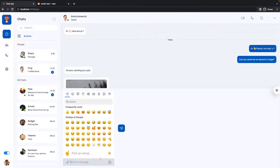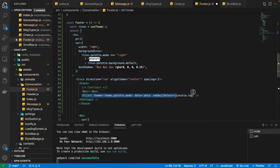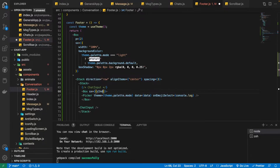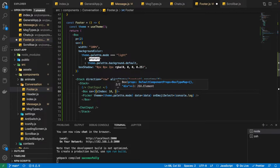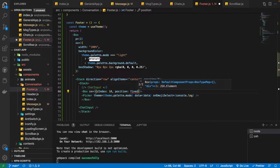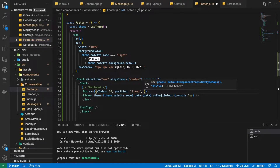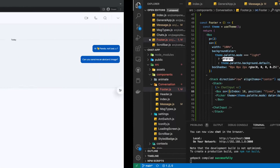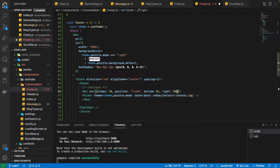This is not exactly what we want — we want it to be floating inside the messages section. For that we wrap the Picker in a Box and position it using the `sx` prop from Material UI. We give it a high `zIndex` so it appears on top, set `position` to fixed, `bottom` to 81 pixels above the input component, and `right` to 100 pixels from the right side.